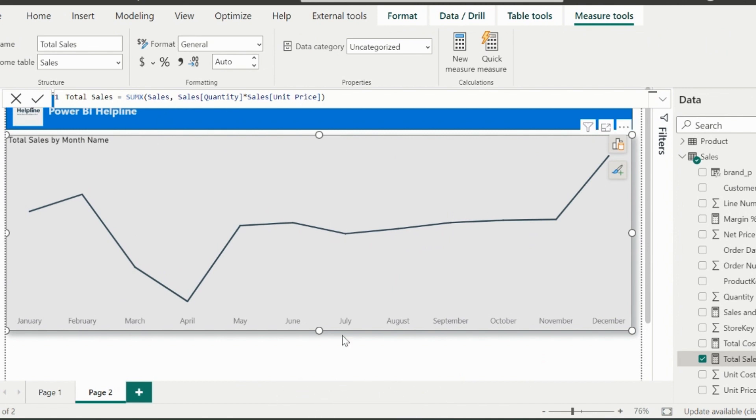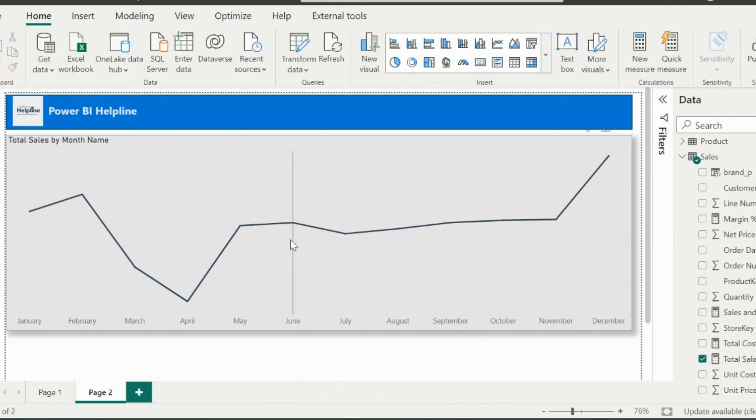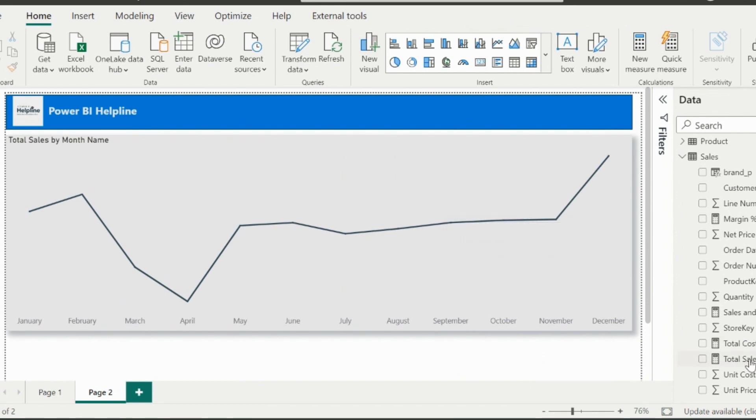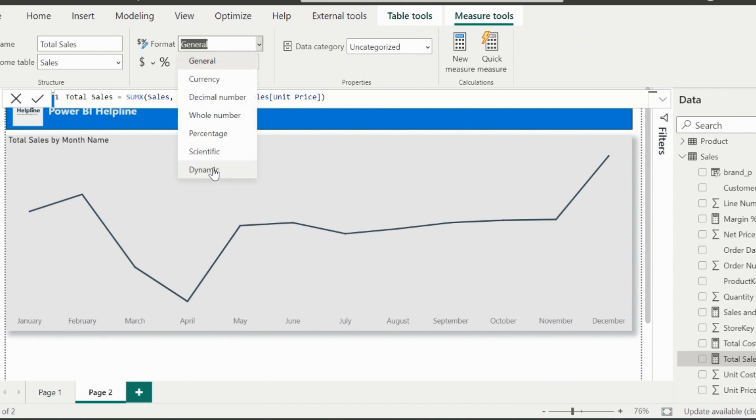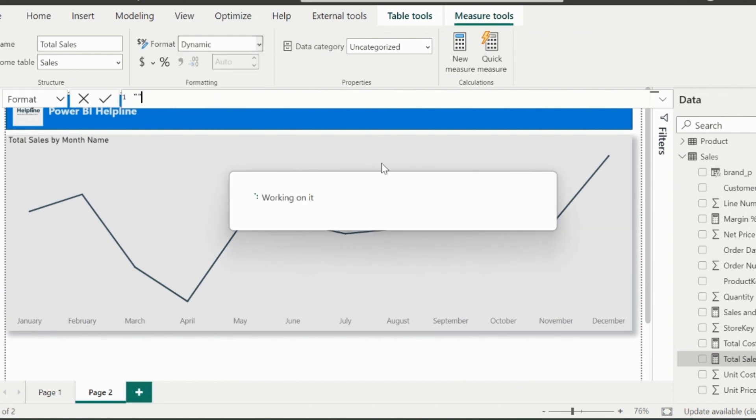In order to achieve all those functionalities, I need to apply some tricks. First of all, select the total sales measure and change its data type from general to dynamic.